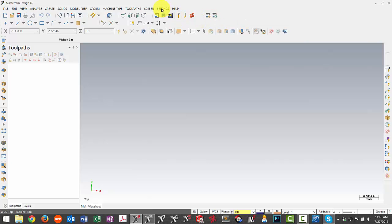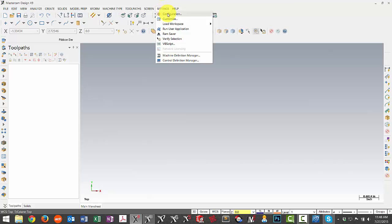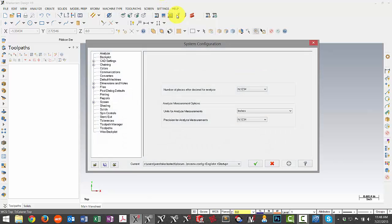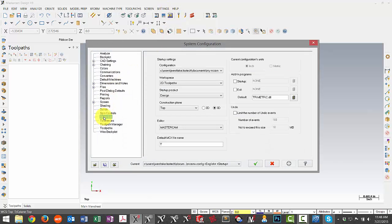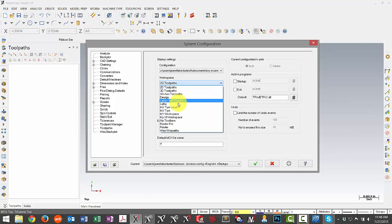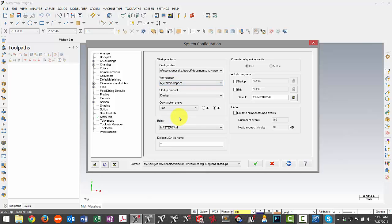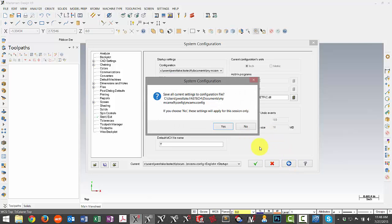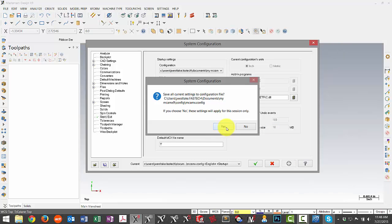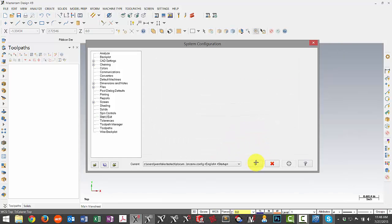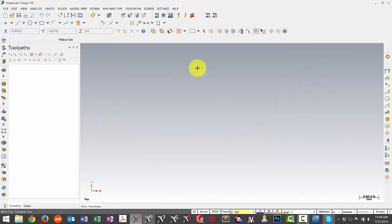Let's take a look at where we can set that in our configuration. Under settings, configuration, we can go down to the start and exit tab and then here we have our option for what workspace we're pulling up by default. We can find ours in the list, select it, and then just hit apply and say yes. And then the next time we open Mastercam this will be the default one that's pulled up.